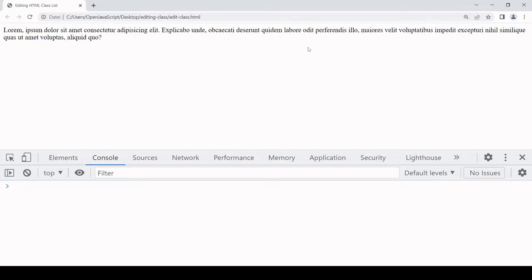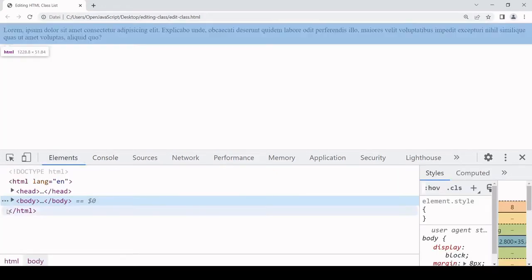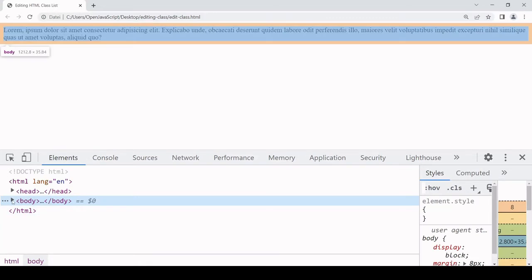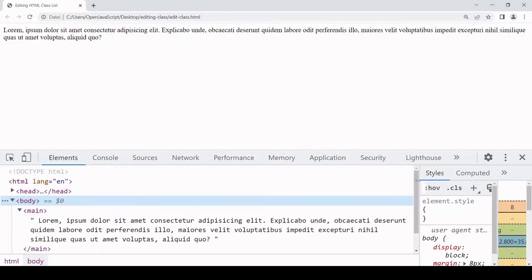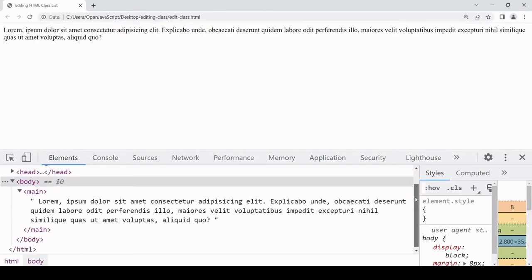What you see on screen at the moment is a very basic unstyled HTML document and I'll show you the live DOM. It's only got one element inside the body which is this main element and inside there there's some lorem ipsum text. I'm going to show you how you can create a class attribute for this element and how you can edit the list of class names.